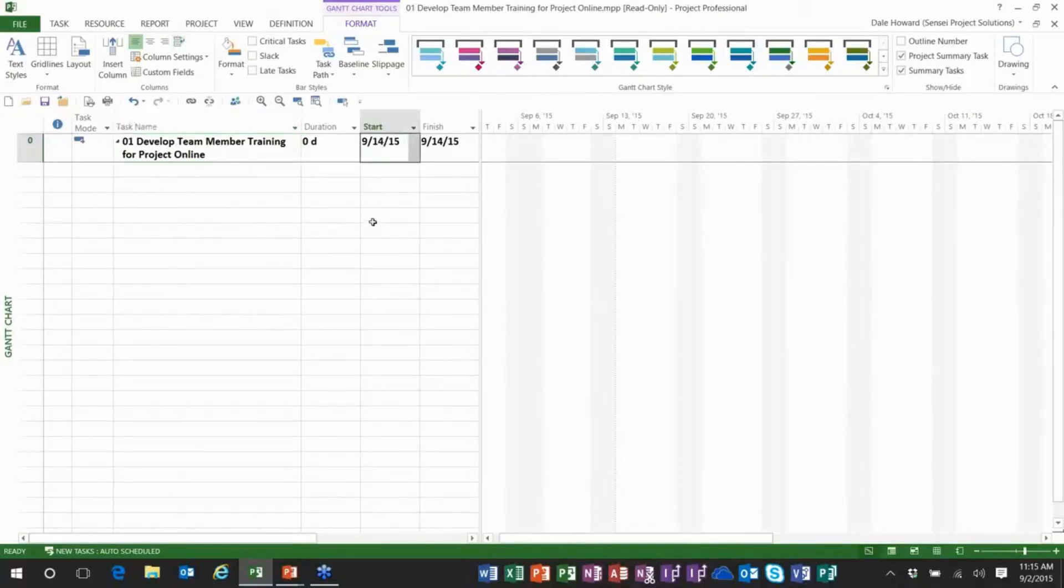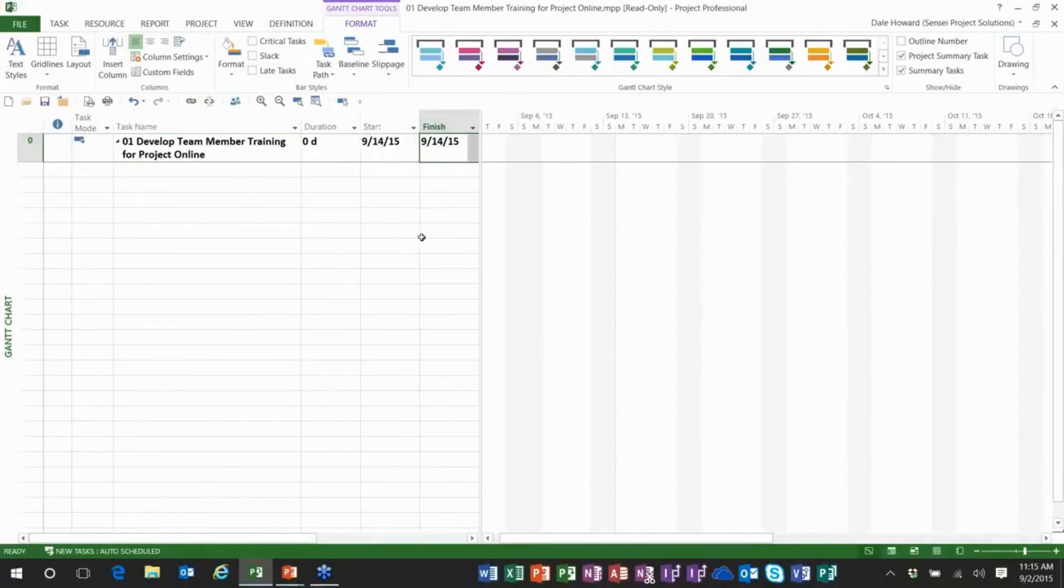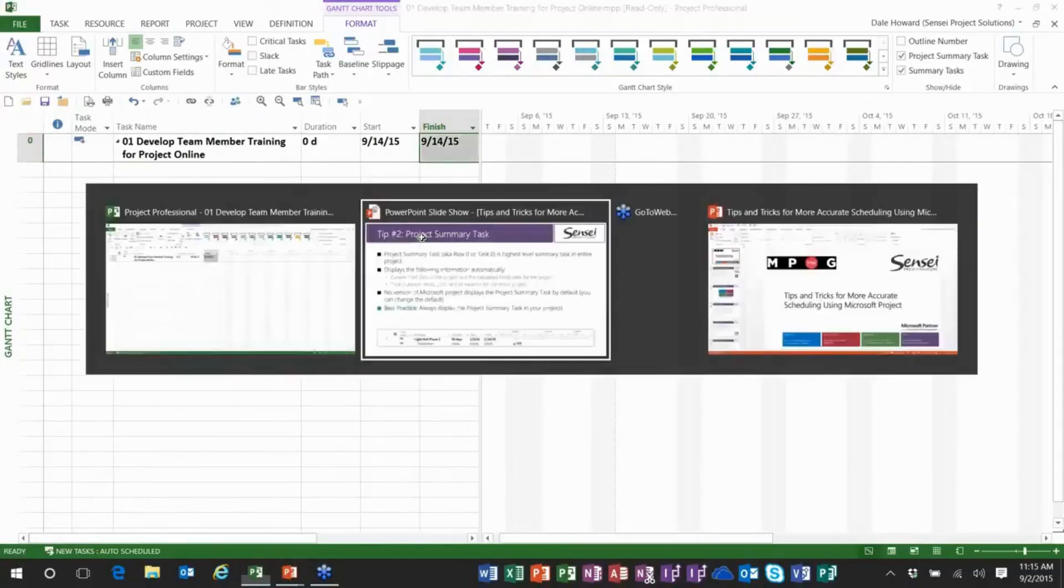So here's where we would see the current start date for the project. And here's where we would see the current scheduled finish date for the project. So there's my second tip for you. That's a little bitty tiny one, but I think it's important to know for scheduling purposes.